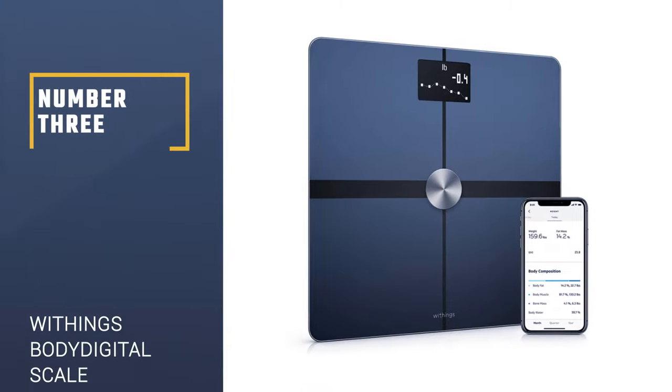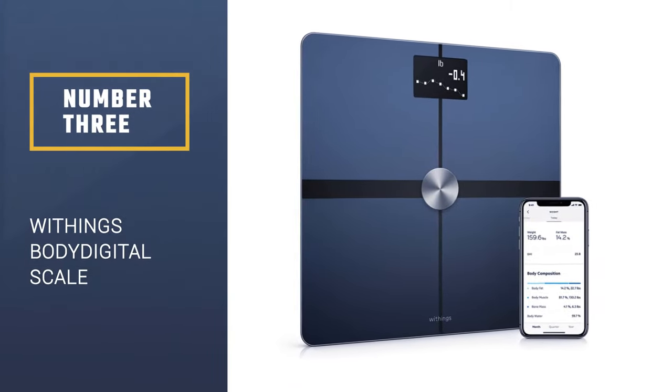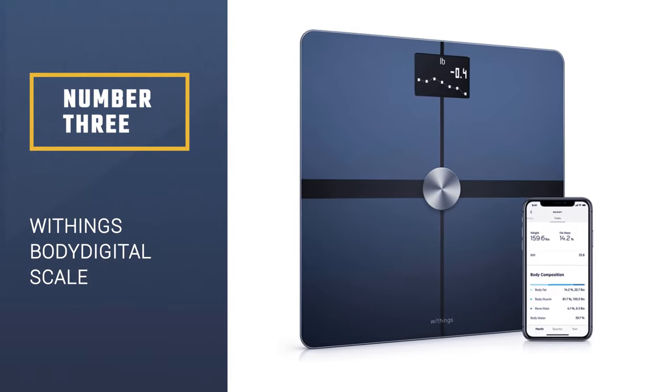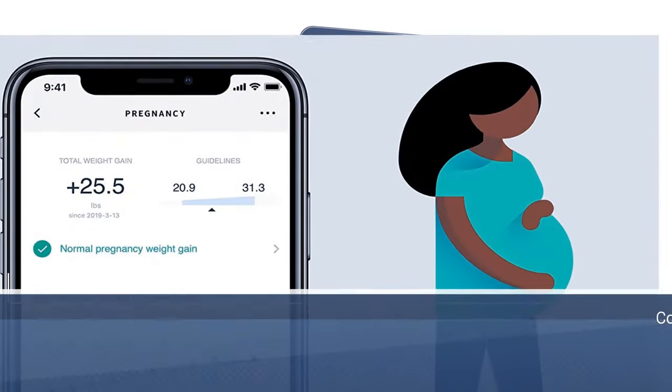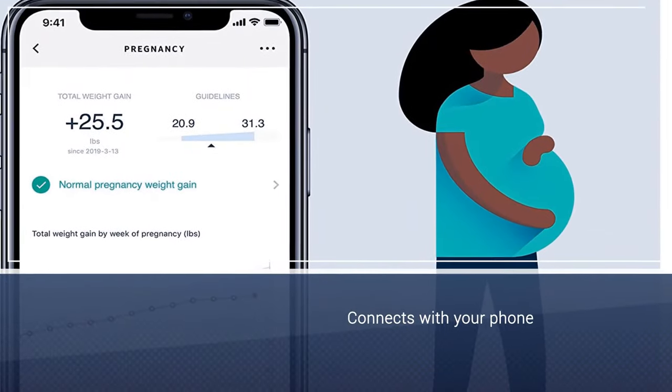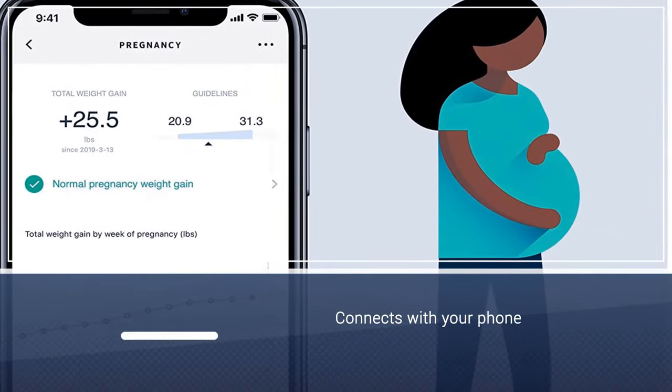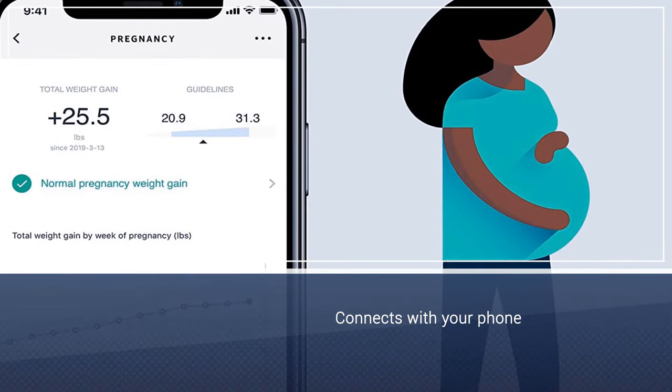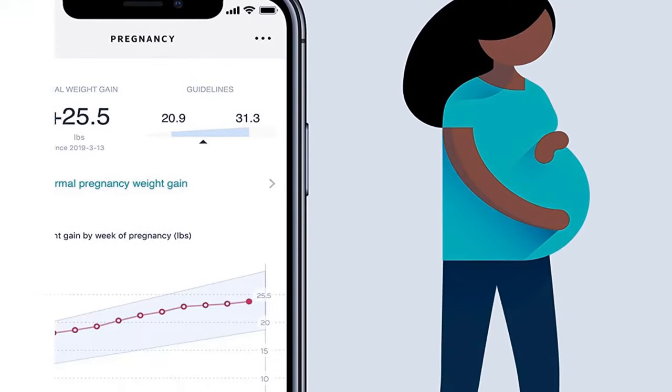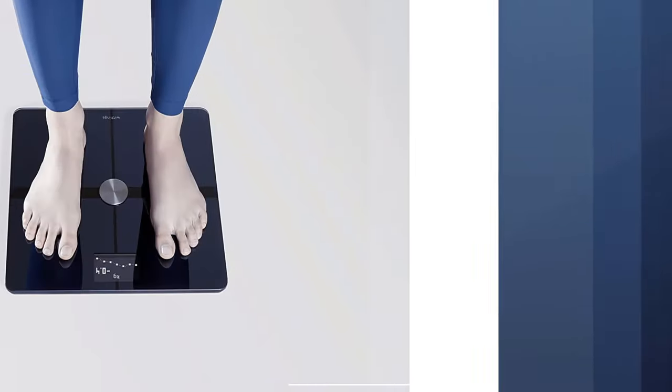Number 3: Withings Body Plus Wi-Fi Digital Scale. The data of this scale is supposed to track is cool to know. This scale connects with your phone to track weight, BMI, total body fat, water percentage, and bone and muscle mass.